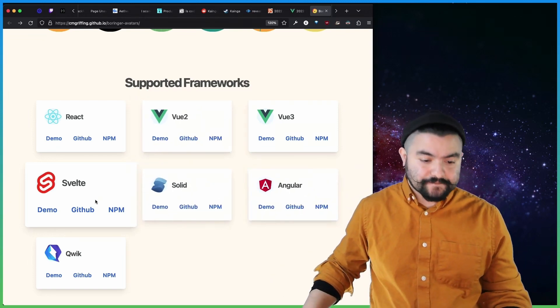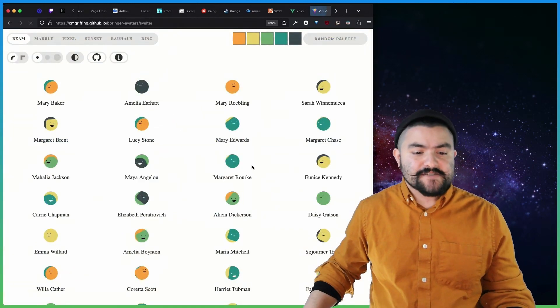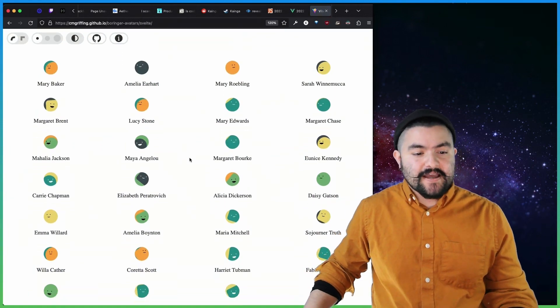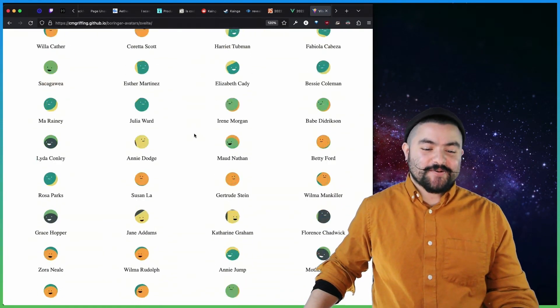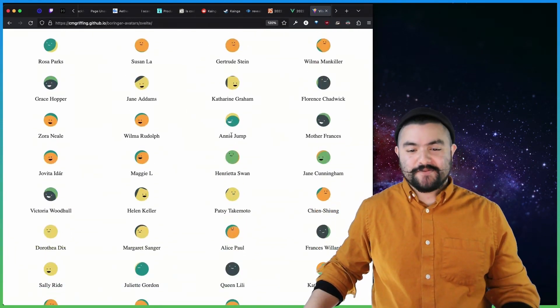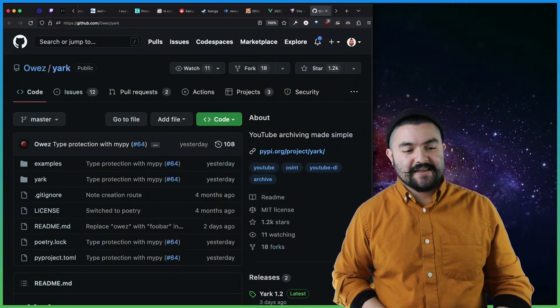But they used a library that allowed them to publish for all of these different supported frameworks. So you can look at, let's say, the Svelte examples. And this will show you how you could add it to your code in your Svelte code base, which is pretty slick.